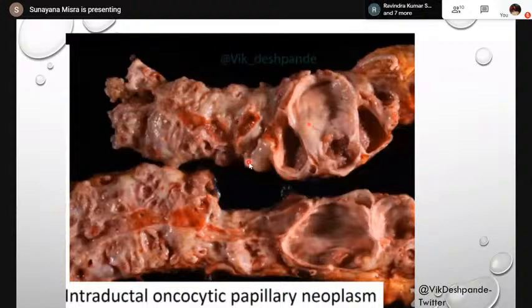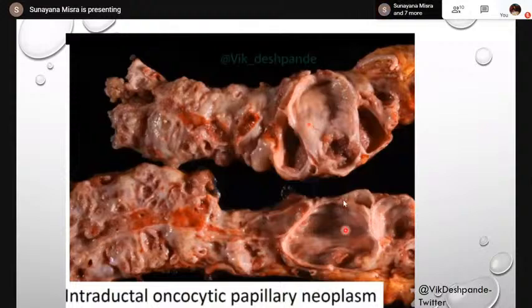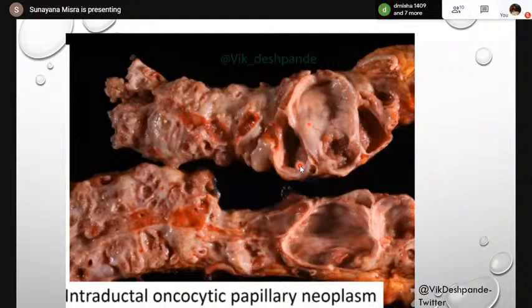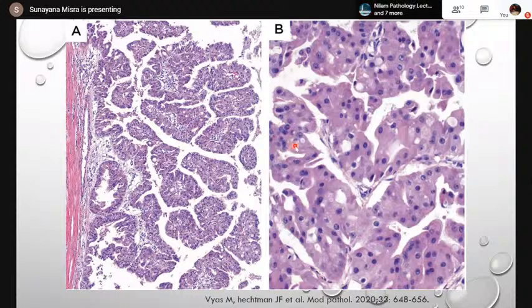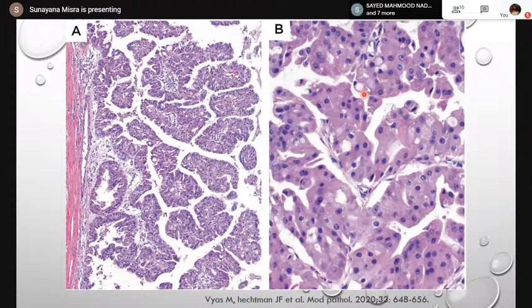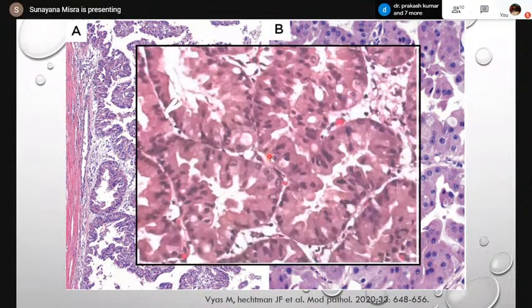Grossly, IOPNs show dilated pancreatic ducts with large cystic cavitary lesions and solid mural areas but are not rich in mucin. Microscopically, they show complex papillary arborizing architecture lined by two to five cell layers with rounded ovoid nuclei, prominent nucleoli, and abundant eosinophilic granular cytoplasm rich in mitochondria — giving the oncocytic appearance. Some areas show goblet cells indicating intestinal-type differentiation. IOPNs are usually associated with high-grade dysplasia because of their complex architectural pattern.